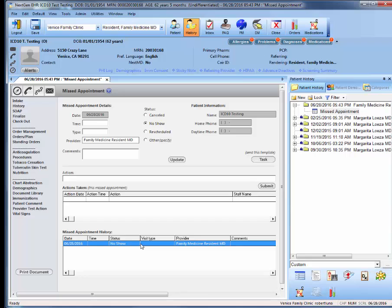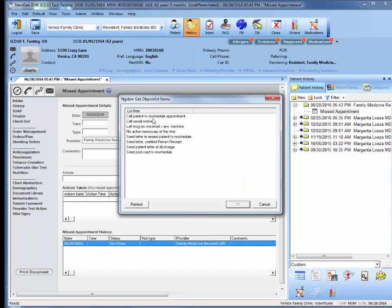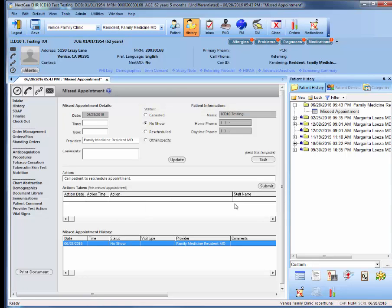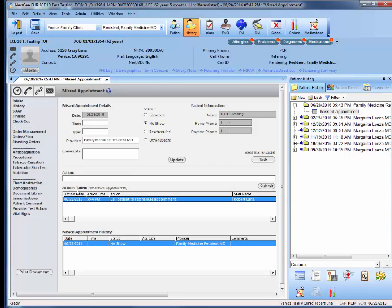However, if you wanted to notify the coordinators to schedule a follow-up appointment, you'll go to action. Select this first list item, call patient to reschedule appointment. Click submit in order to document it under actions taken.